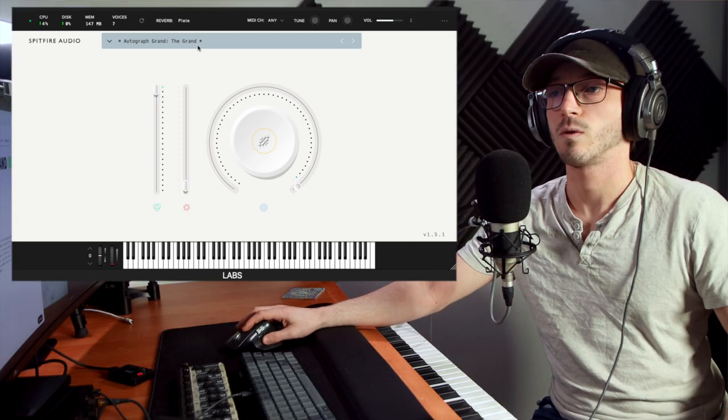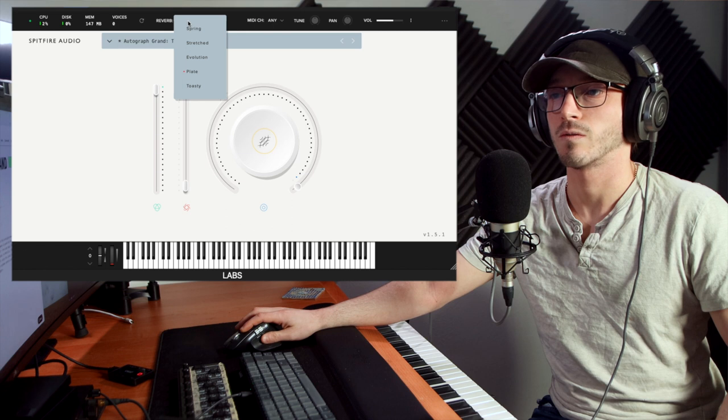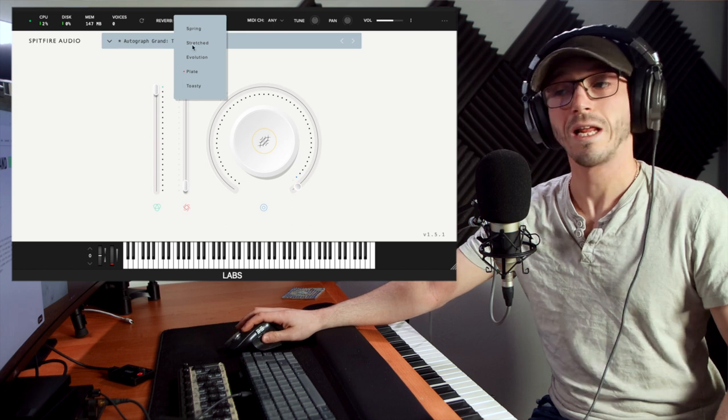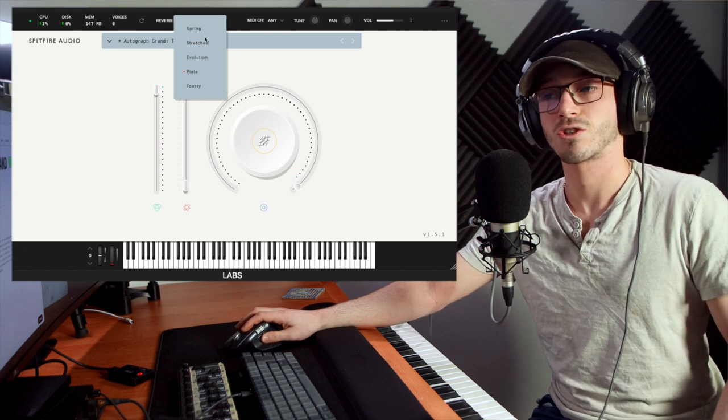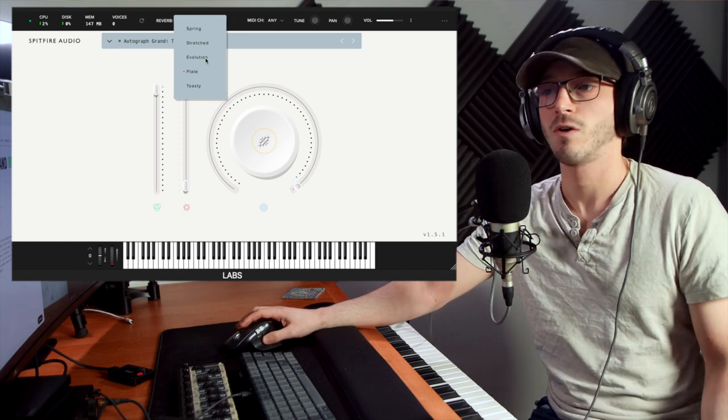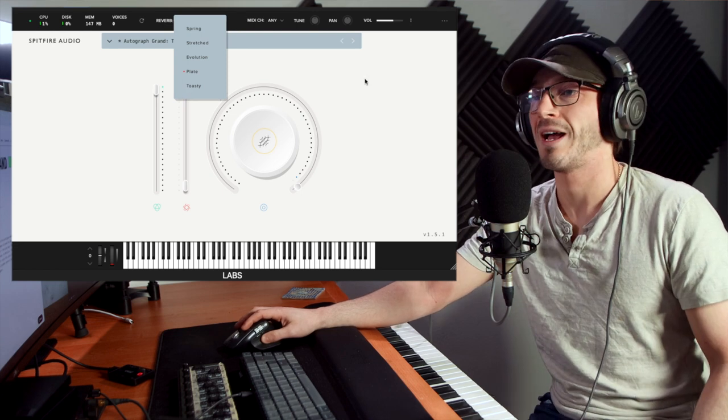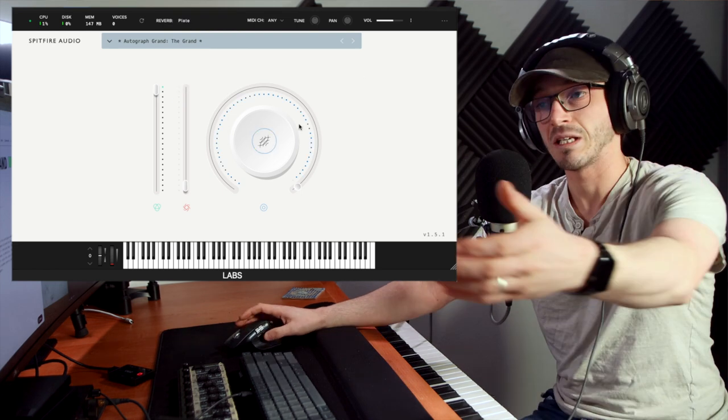And there you have it. I think we've gone through just about all the reverbs there. Really like stretched actually, and spring. Can't help myself. Toasty, don't know why it's called toasty, but hey.